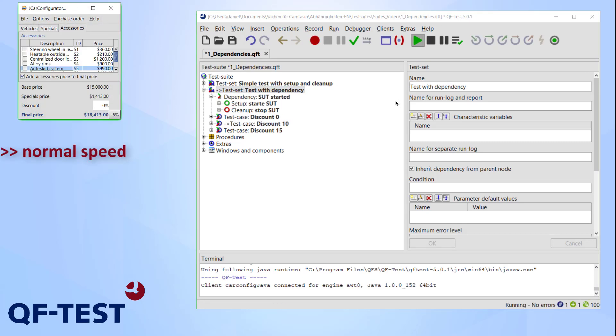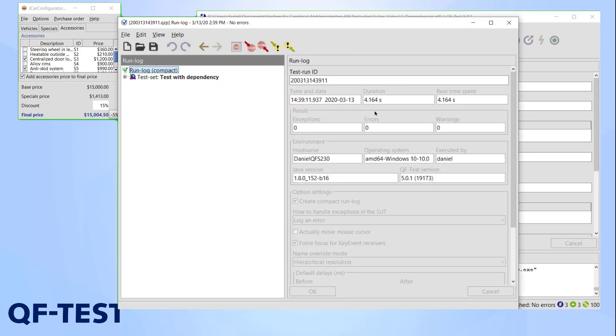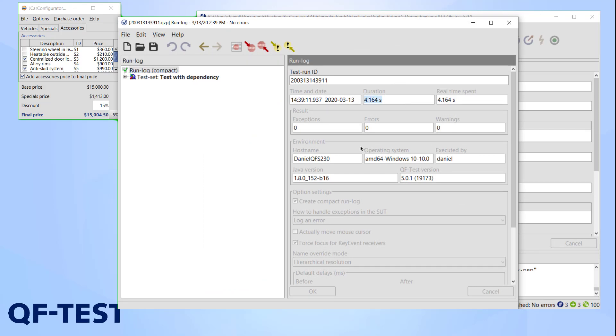Apparently this was way faster. That's probably because the application wasn't restarted after every single test case. The correct usage of a dependency saved us about 8 seconds, or two thirds of the total time needed.